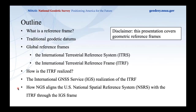Before we begin, a quick disclaimer: this presentation covers geometric reference frames. I'm not going to explicitly discuss gravity — though it will be implicitly present since we'll be talking about satellites and orbits, where gravitation is involved — but we won't explicitly discuss physical geodetic reference frames.